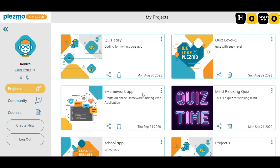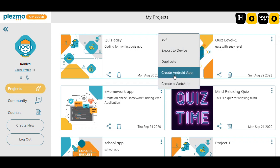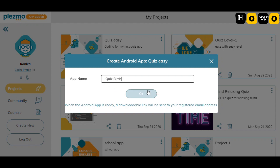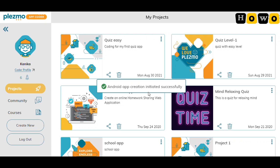After clicking 'Create Web App', very soon you'll get a message that the web app was created successfully, and the access link will be sent to your registered email address. For creating an Android app, click 'Create Android App', give the app a name — 'Quiz Birds' — and click OK. The Android app creation is initiated successfully and the downloadable link will be sent to your registered email. This is how simply you can create both Android apps and web apps.